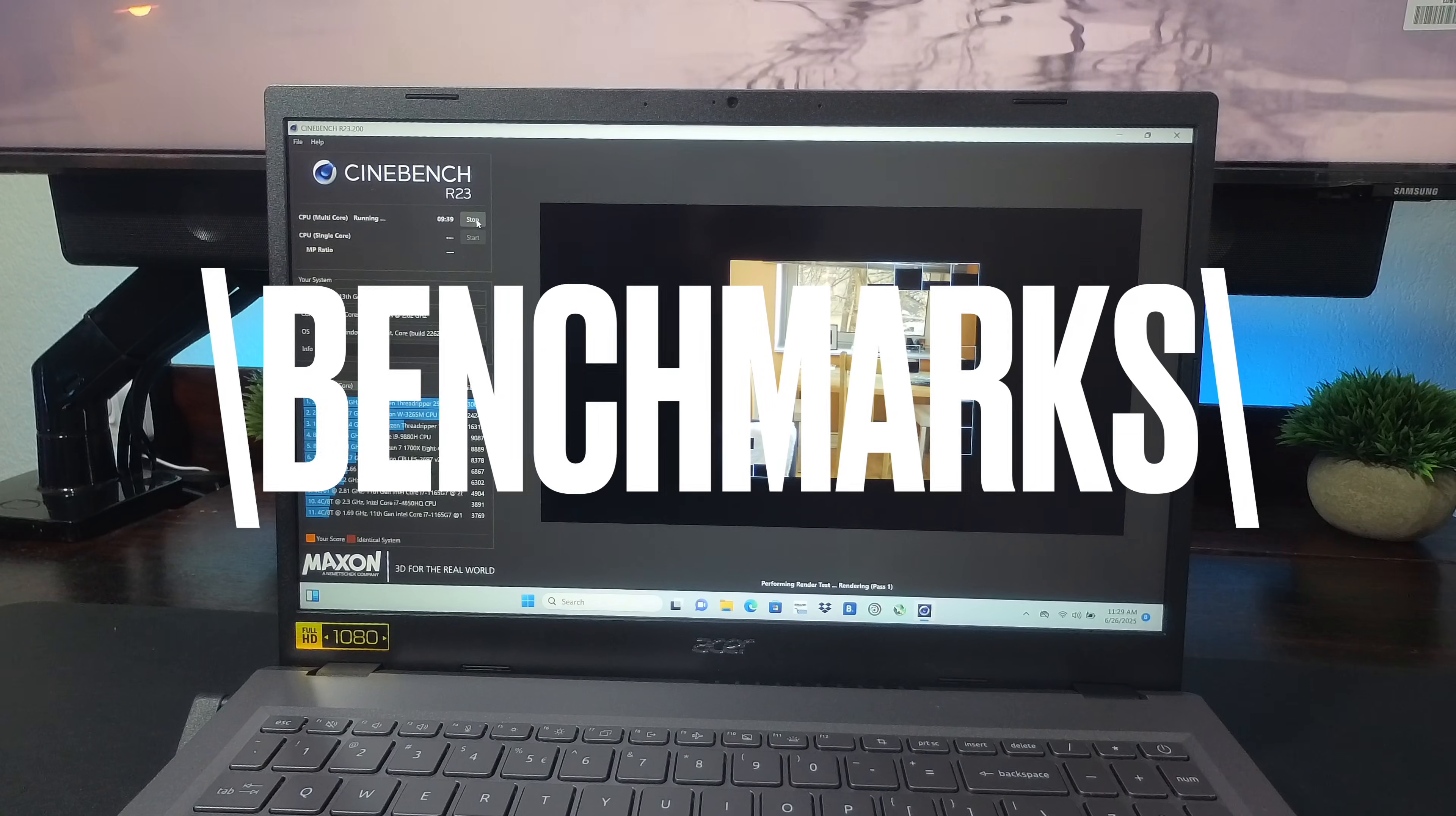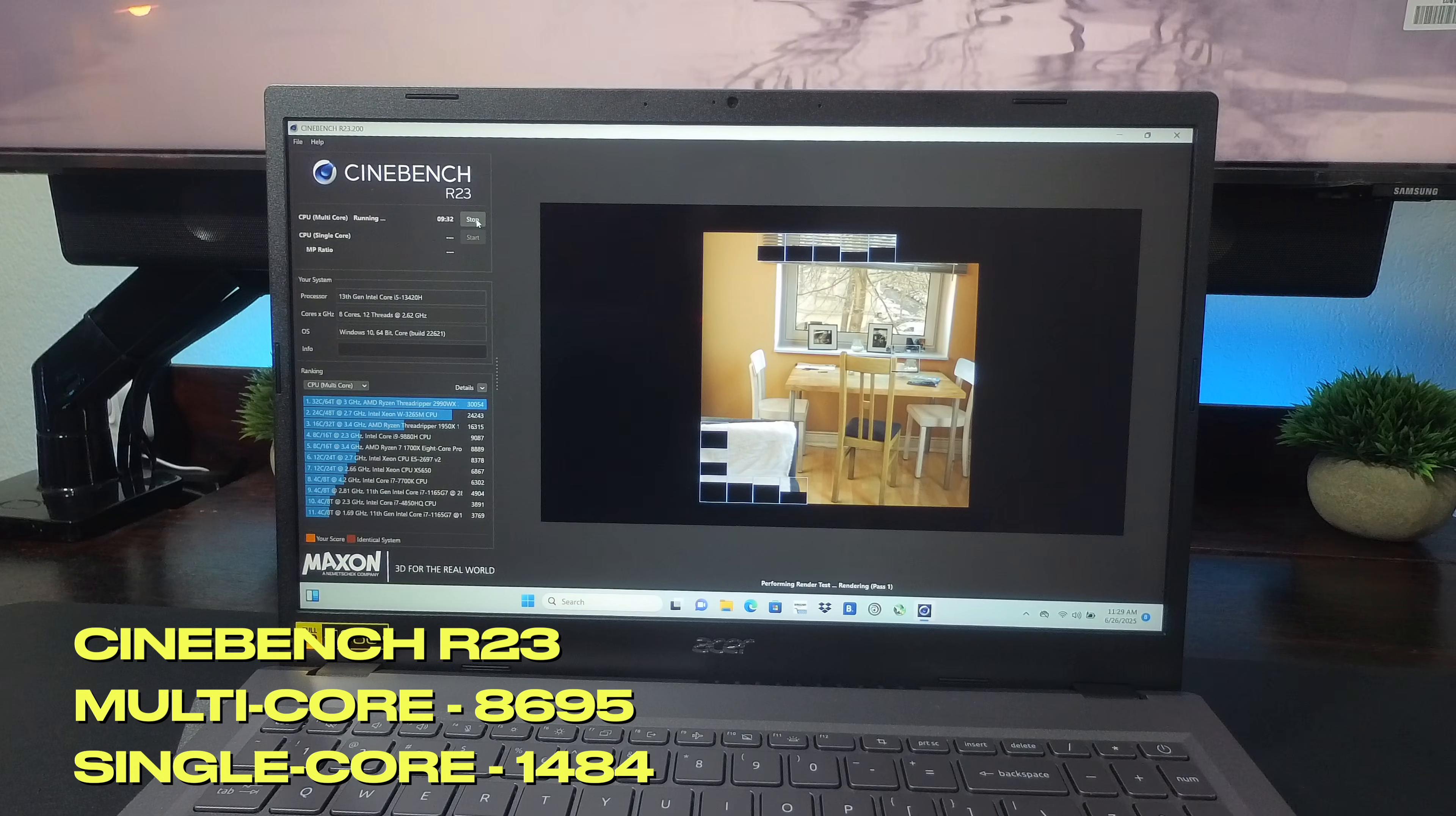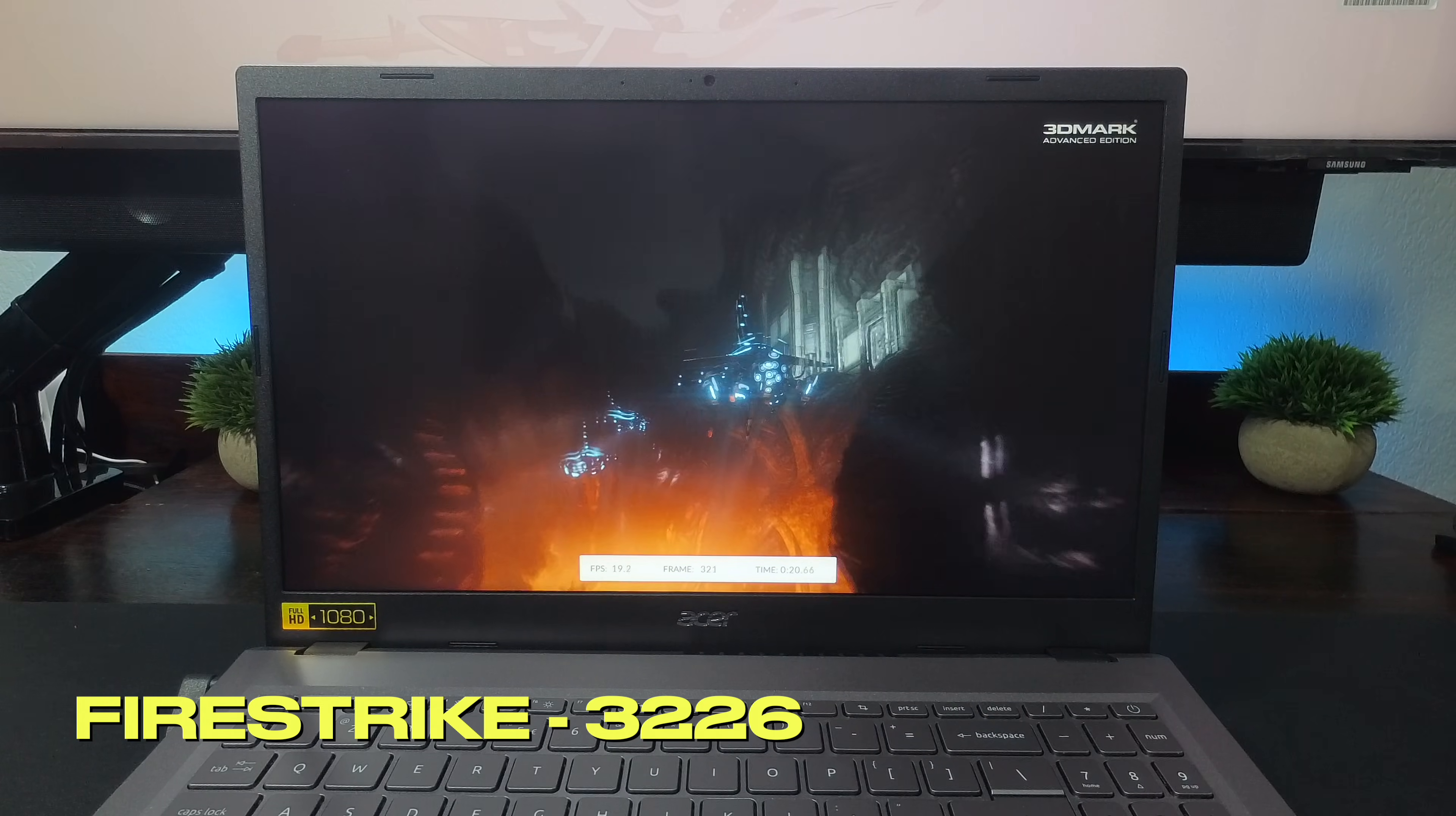Let's get into the benchmarks. Cinebench R23 gave us a multi-core score of 86.95 and a single core score of 14.84. 3DMark Firestrike had a score of 32.26.